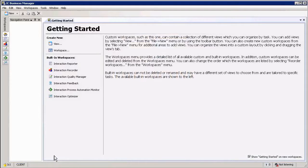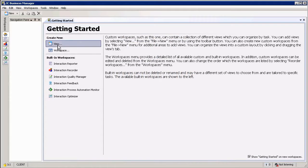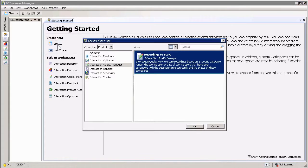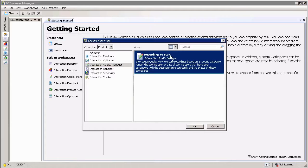The easiest way to find recordings that have got questionnaires assigned to them that you need to fill out is by adding a view in IC Business Manager. Within the Supervisor view you can simply go and add a new view under Interaction Quality Manager, Recordings to Score.